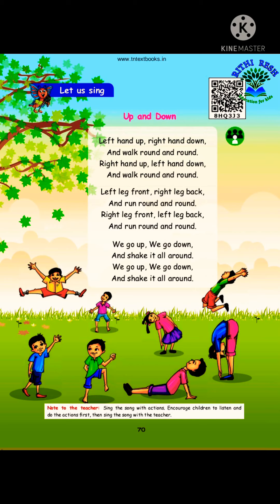Do you all do the exercise daily? Yes, we all do exercise daily. Why do we do exercise daily? We do exercise to improve our memory and keep the body fit. It also improves our quality of sleep and helps to strengthen our body muscles. Now let's read the poem.